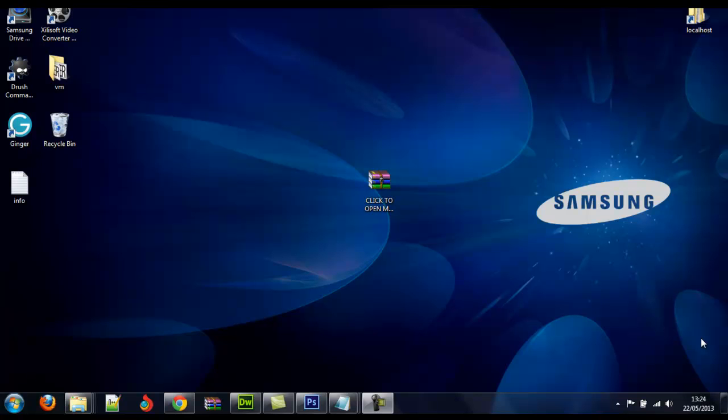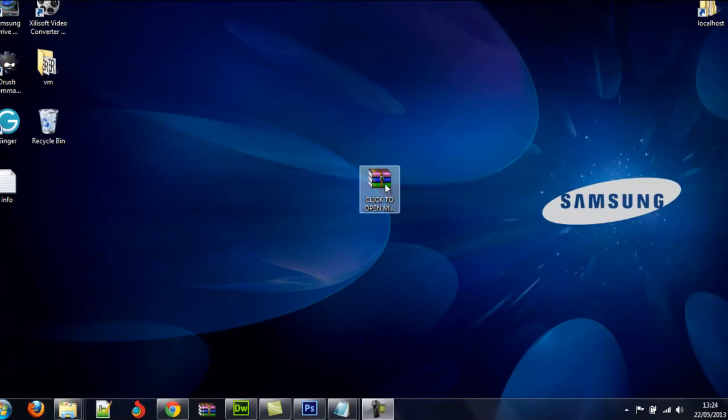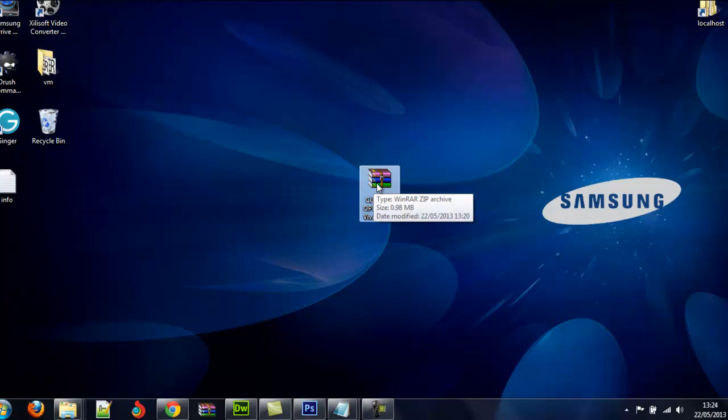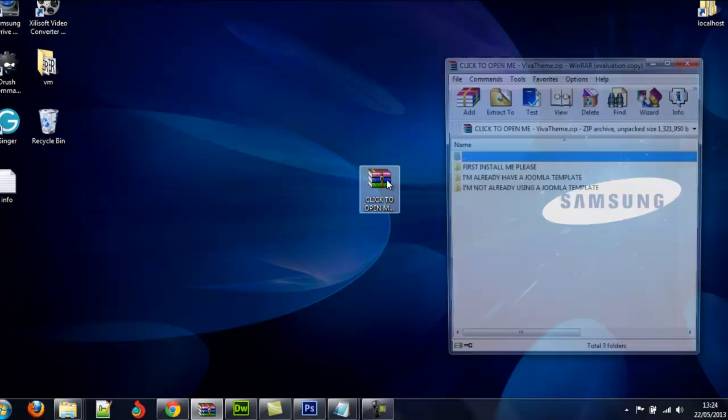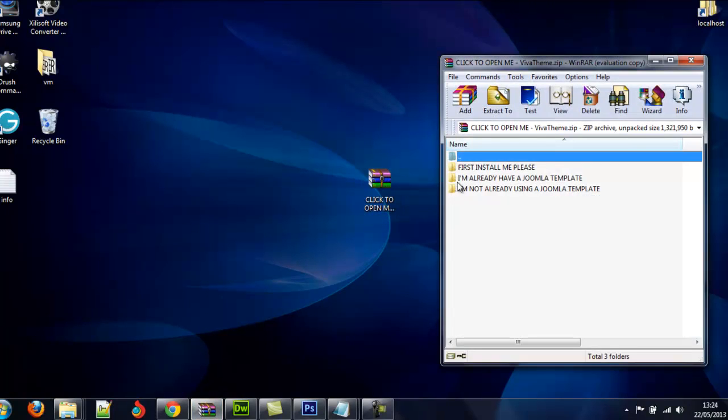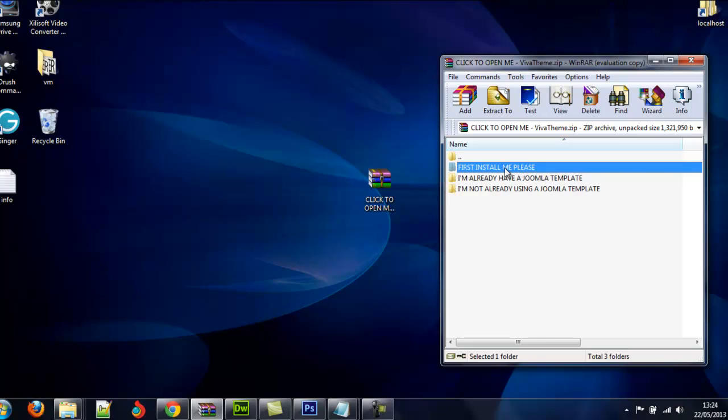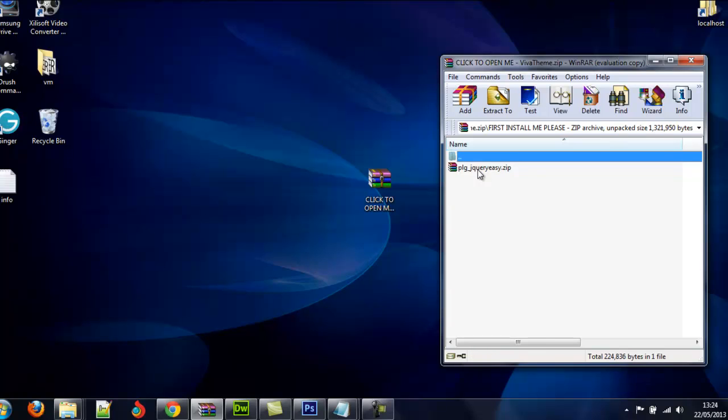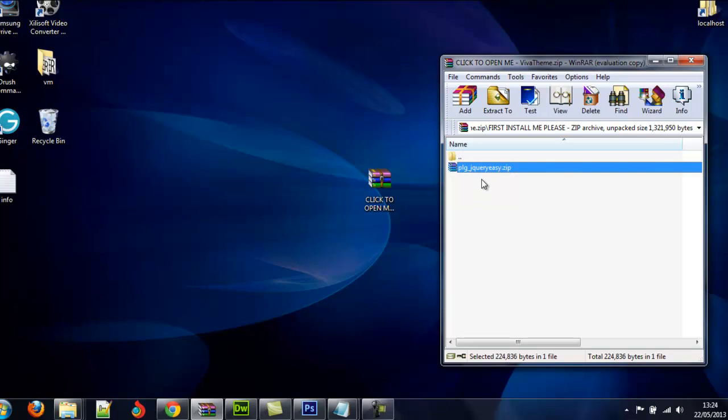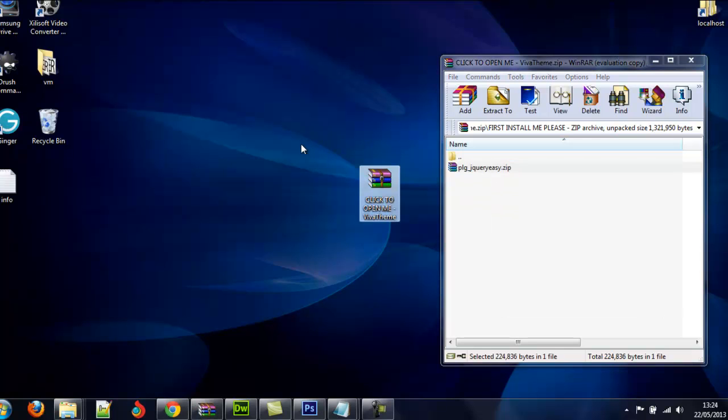Thank you for buying the Virtuomart Viva theme. So now we can install it. First thing we're going to do, select the file, it'll be on your desktop if you download it, and just go double click. Now you see this folder says first install me, click on that folder, and we'll set that file and drag it over.